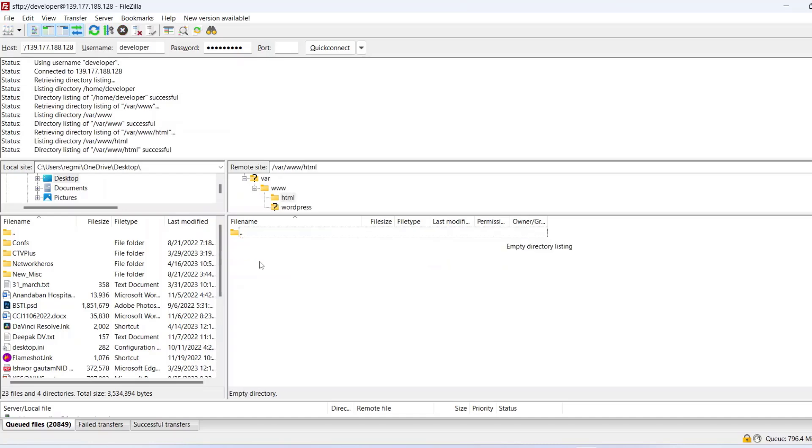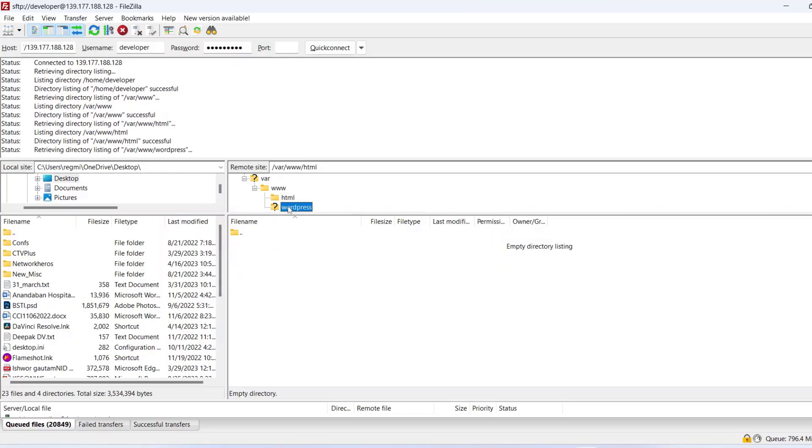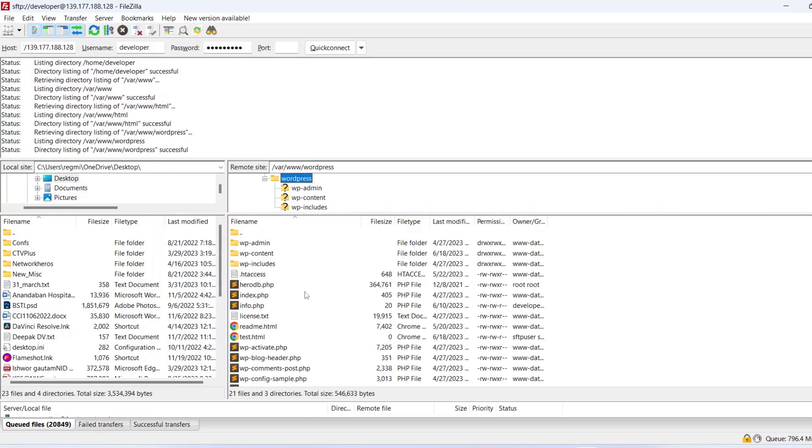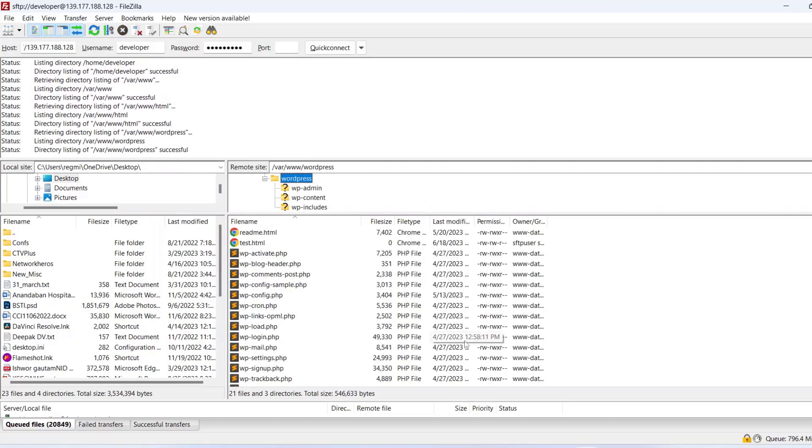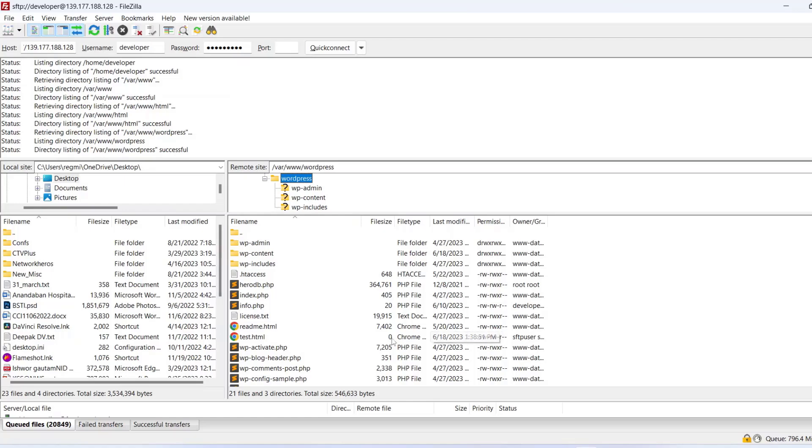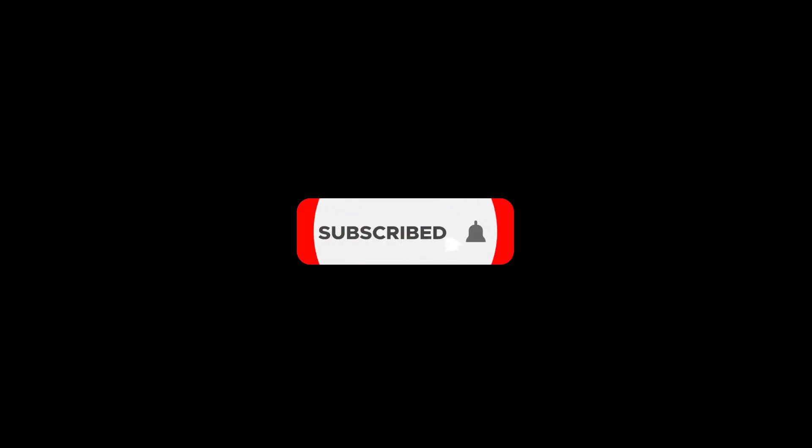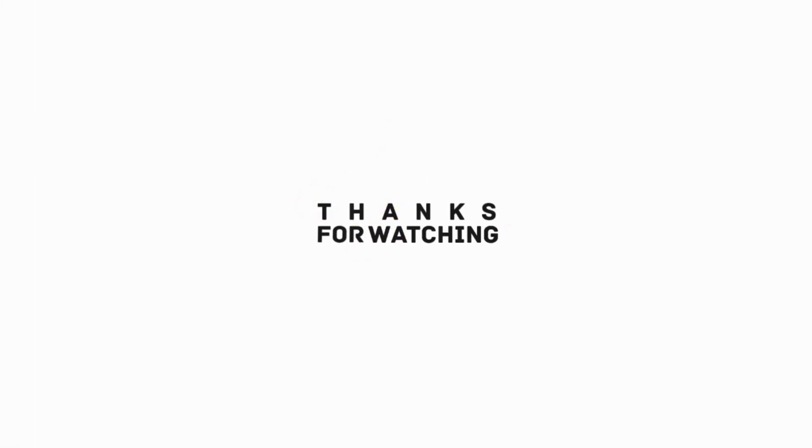Okay friends, this is how we can create a SFTP user and allow access to a specific directory. I hope the video was useful to you. Please subscribe to the channel and hit the bell icon. Thanks for watching, see you on all the videos. Till then have a nice time, goodbye bye.